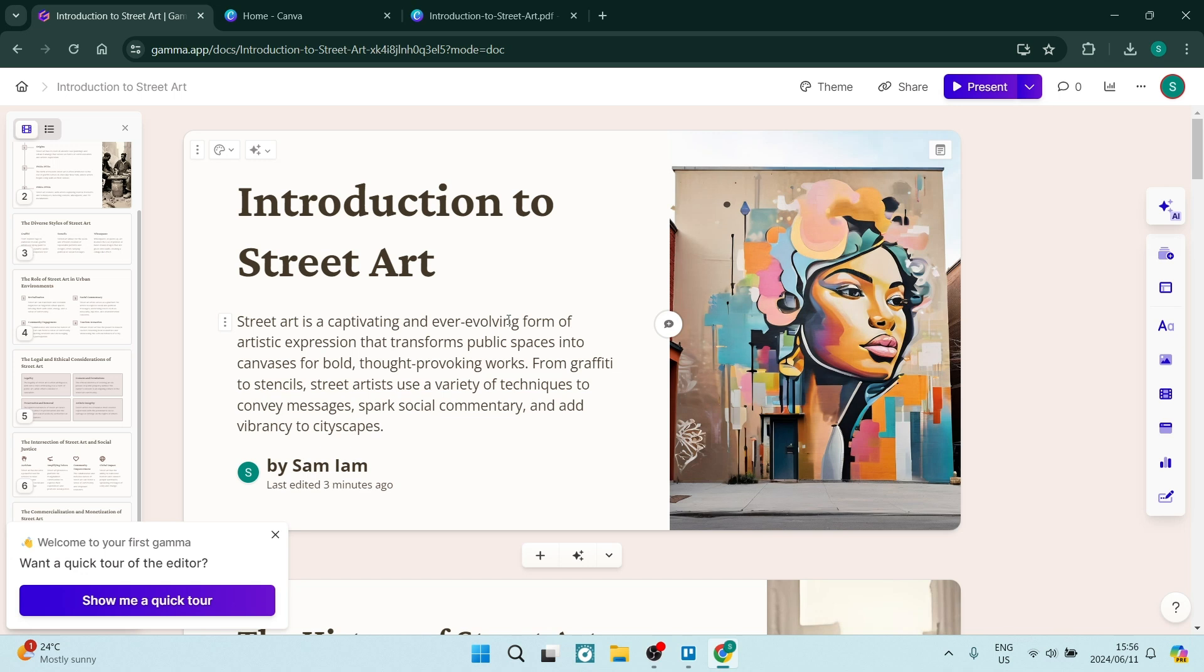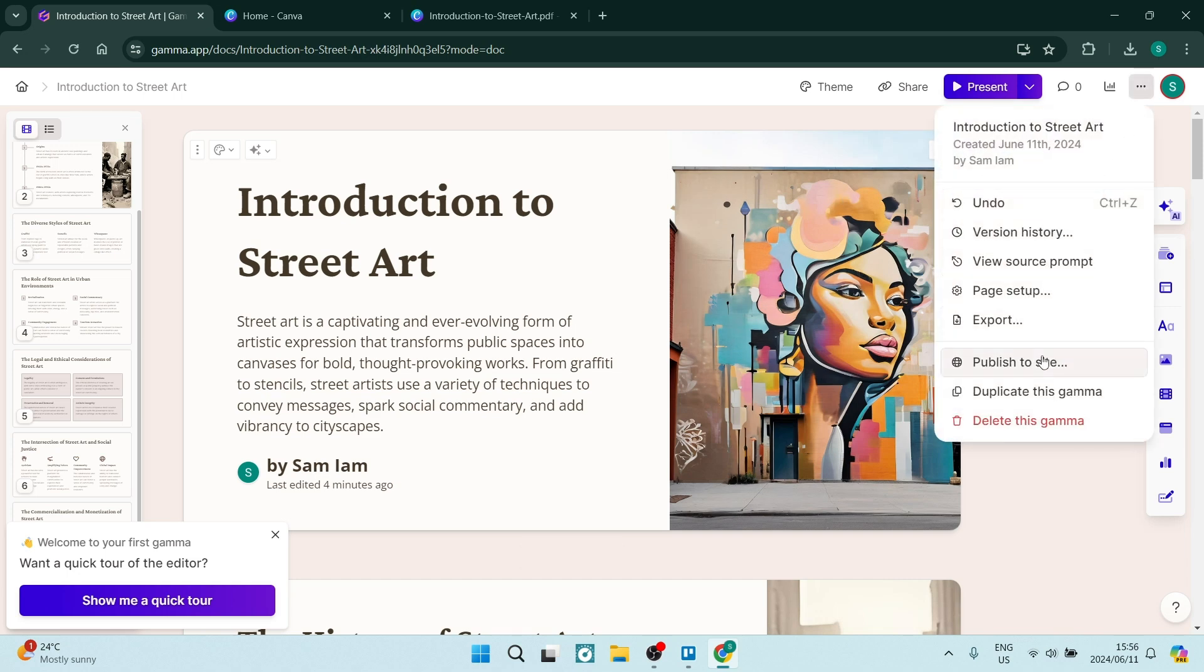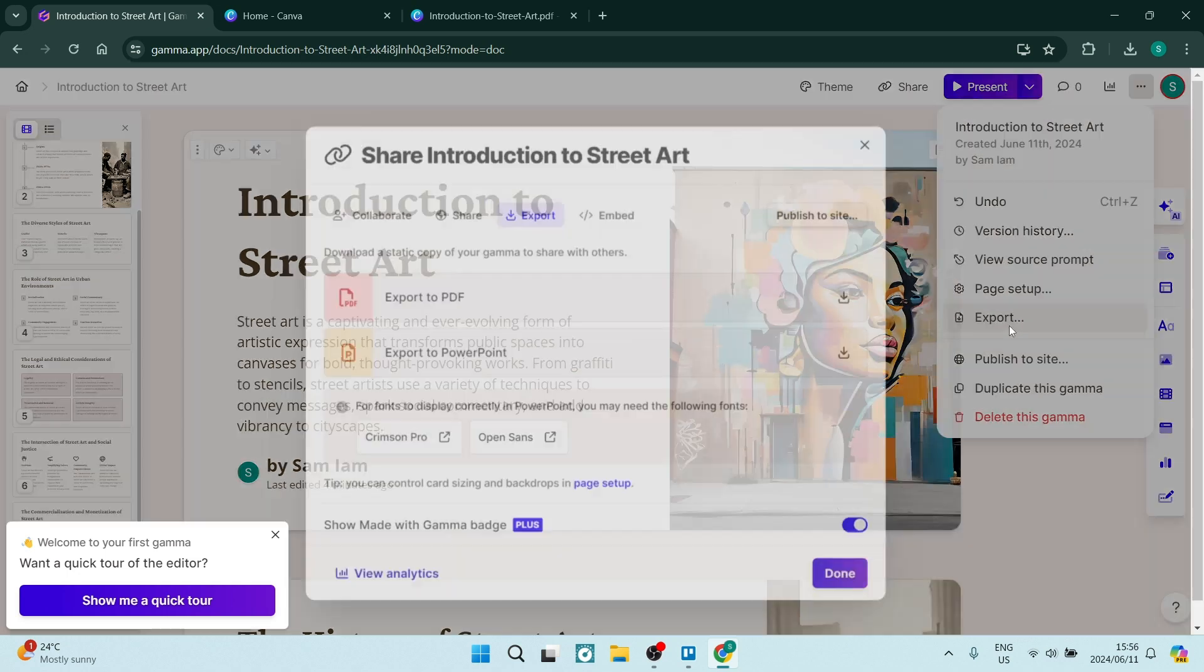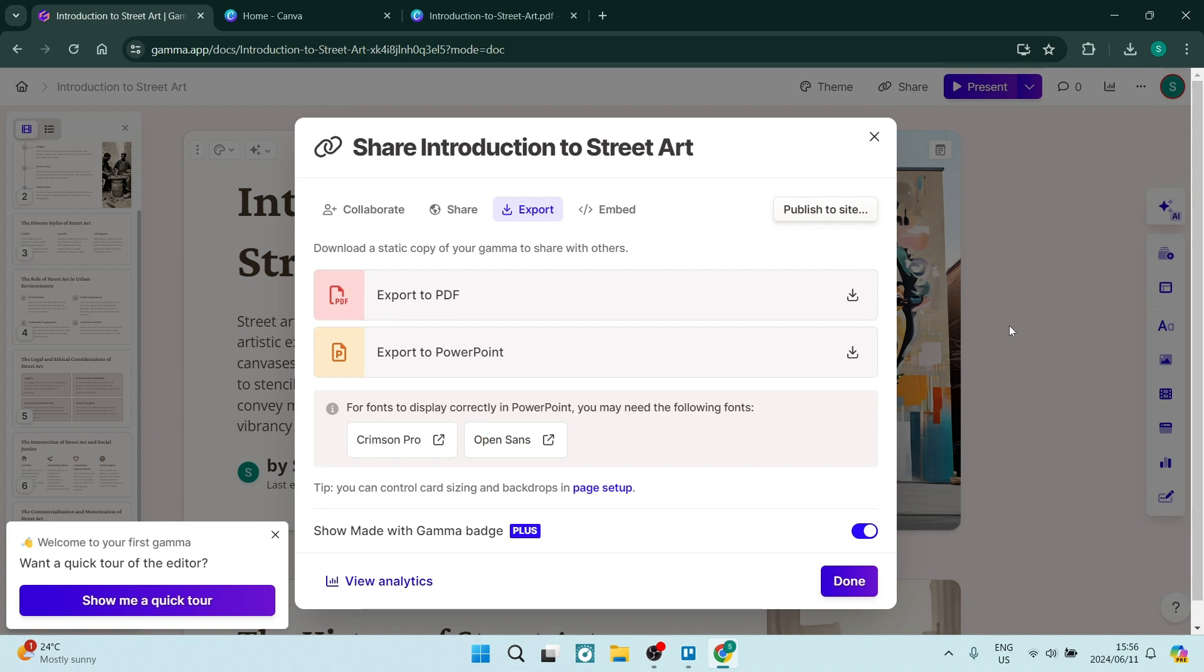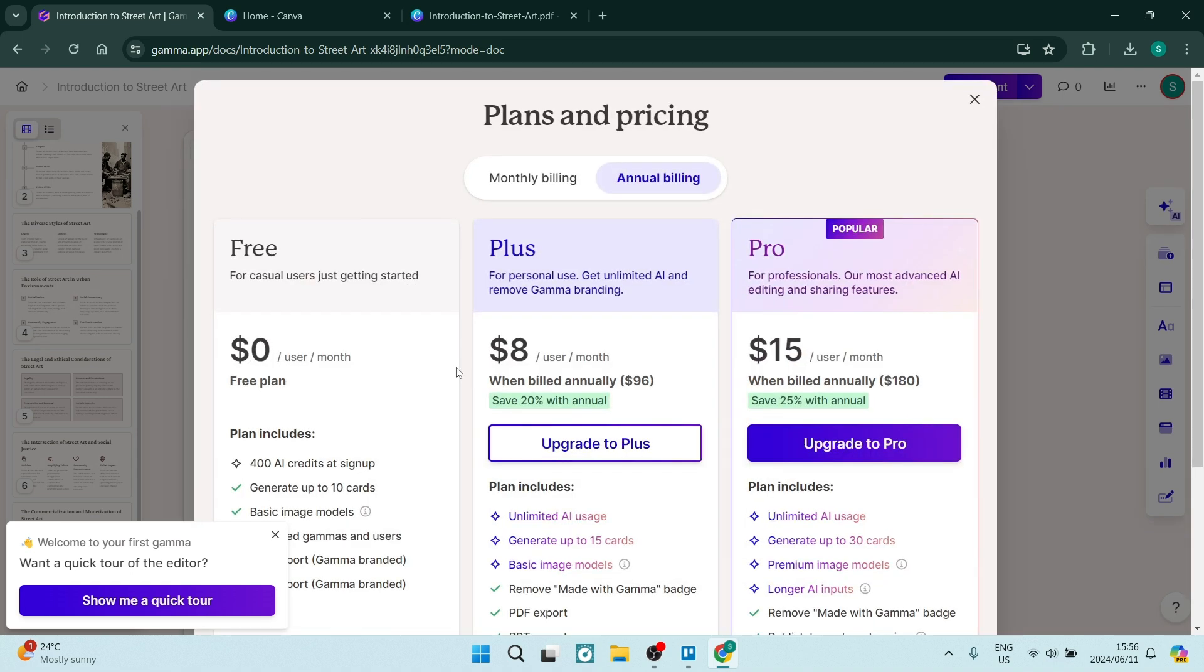So of course we're going to start out our journey in Gamma and you're going to export your Gamma design. On the right hand side you'll have your three dots and you're going to go to export. And from export you'll export this and at the bottom if you try and remove that watermark you can see over here